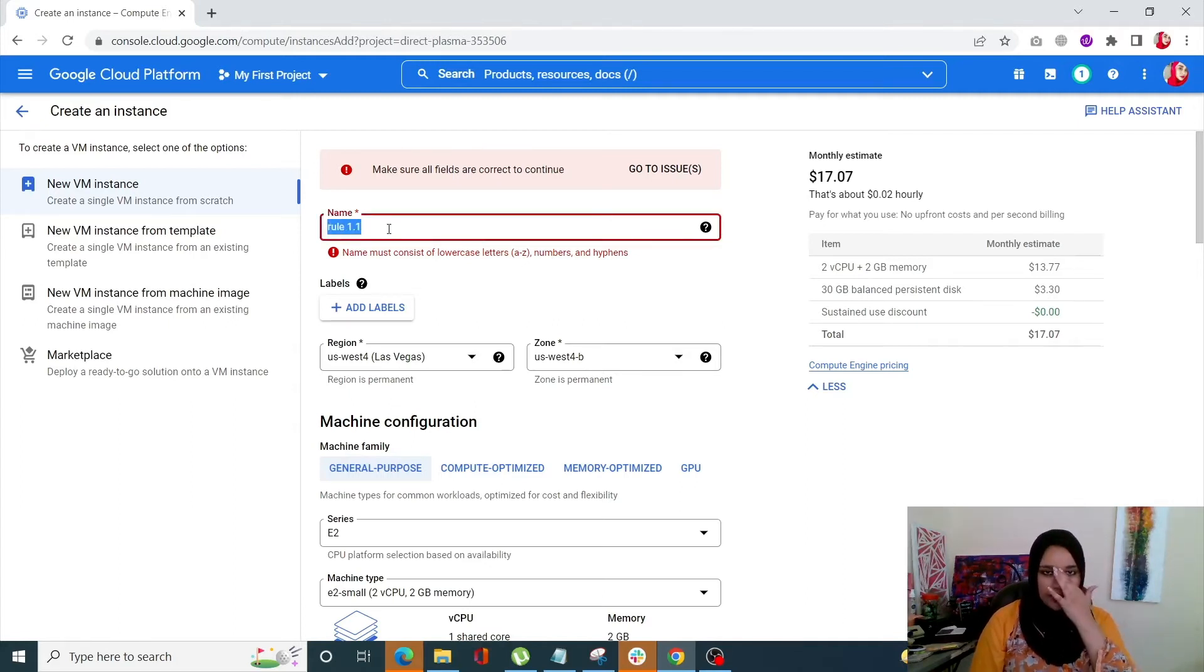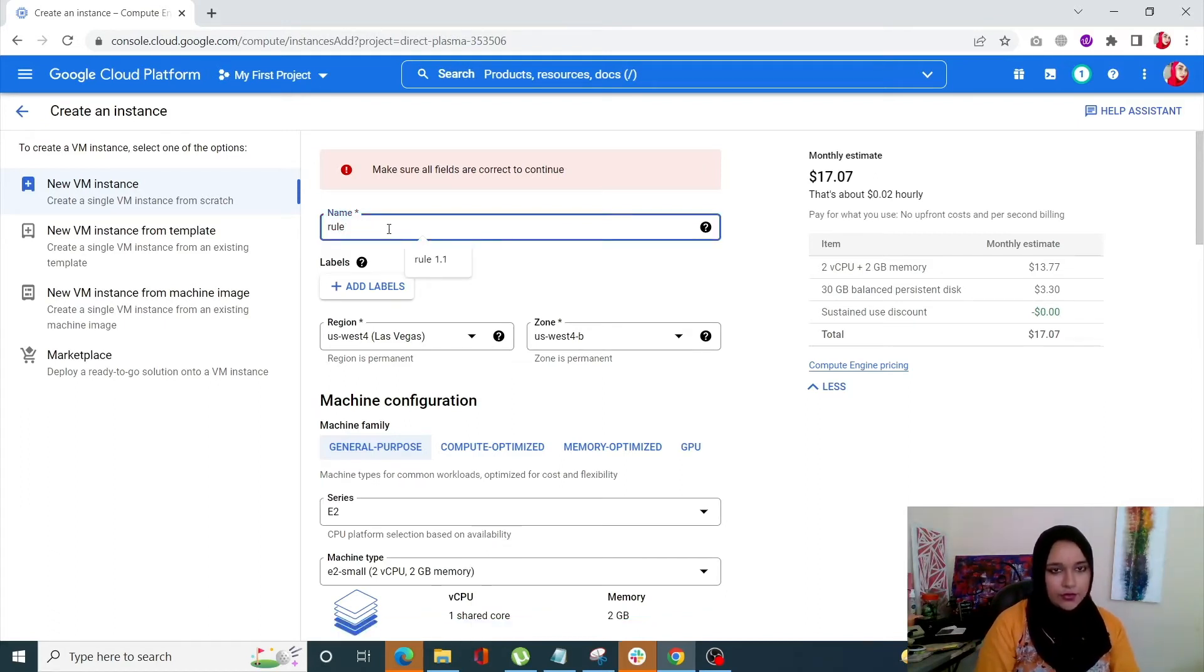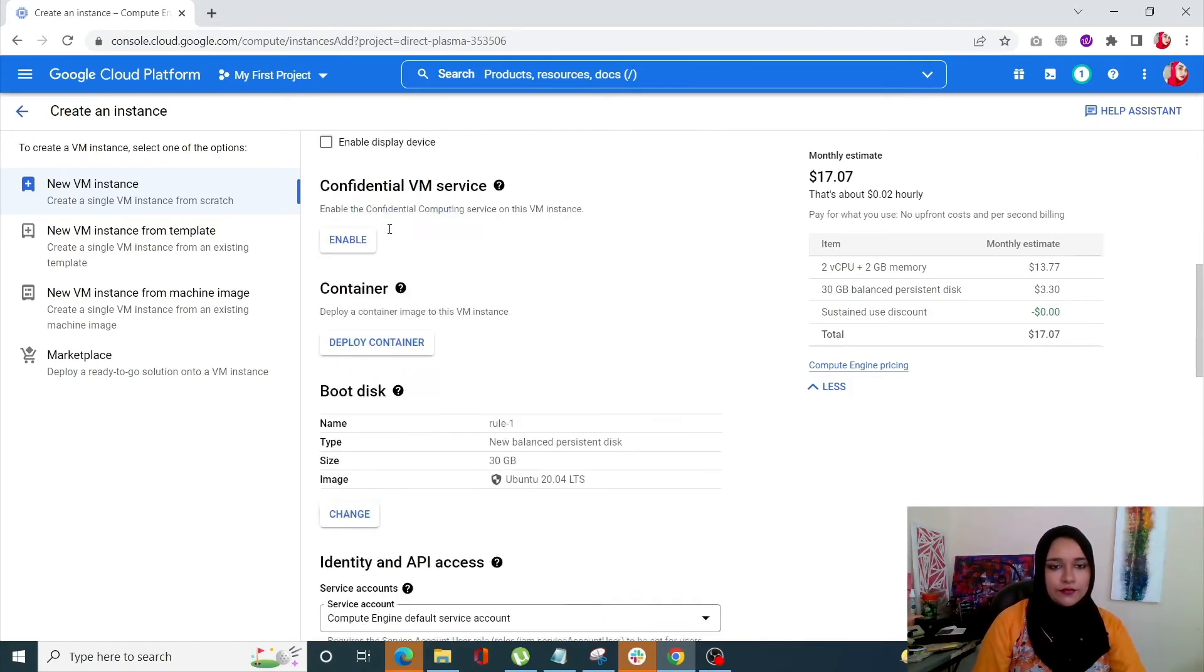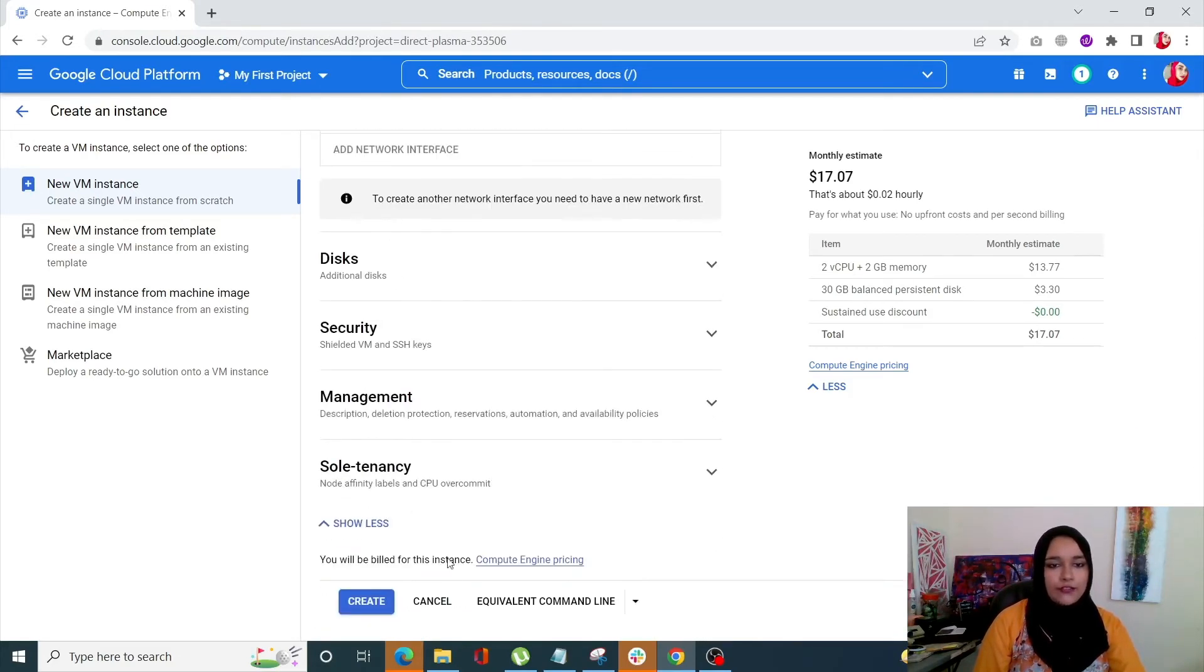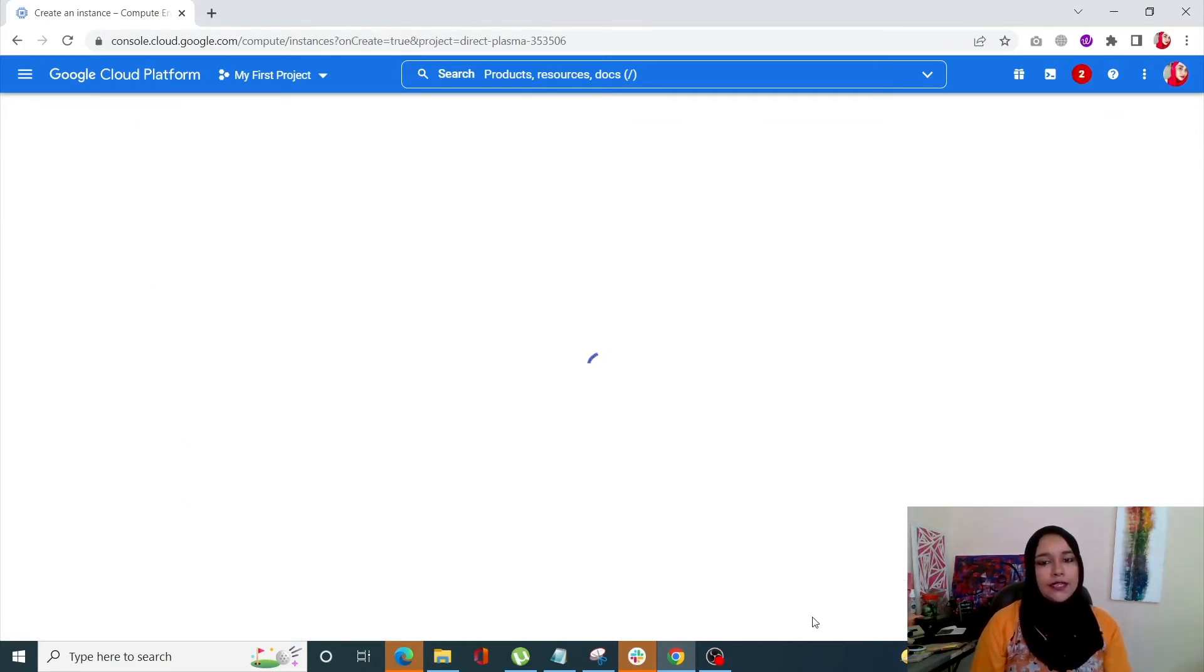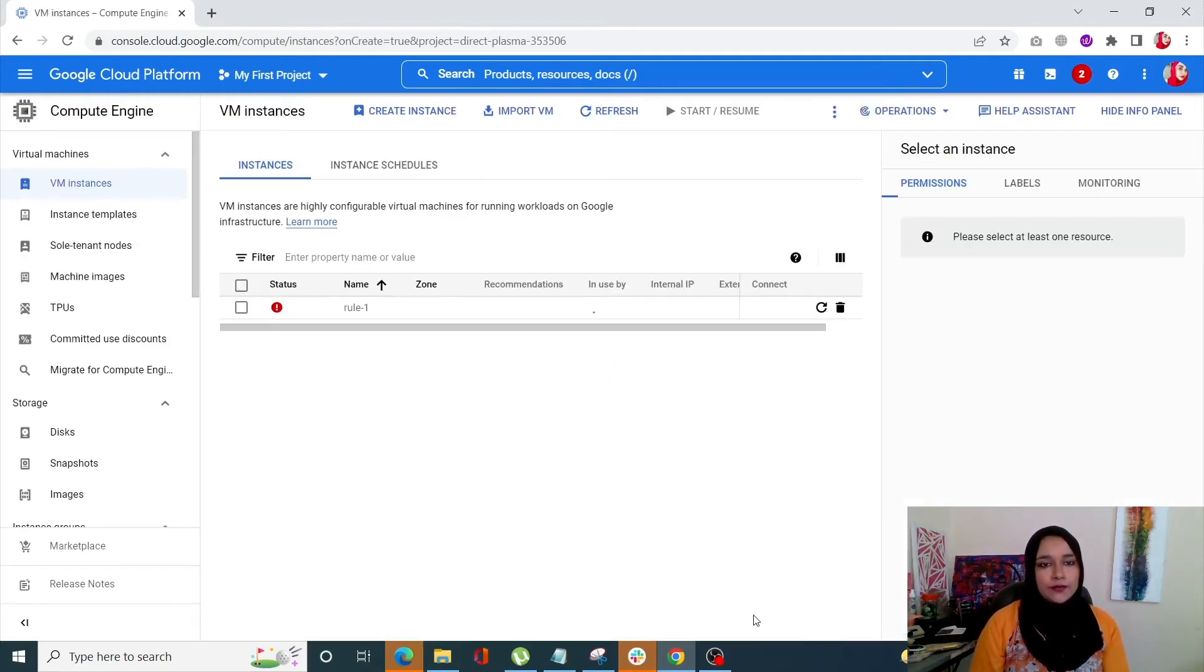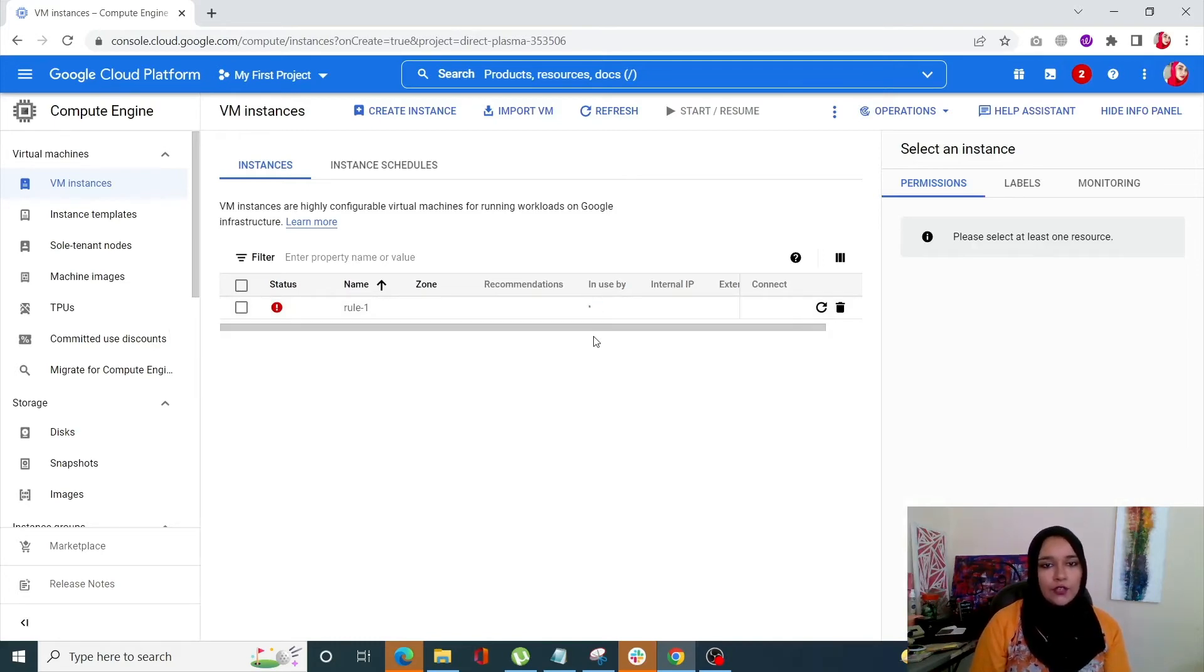So we will name this rule1. So make sure that everything is correct and click on Create and your VM will be created. Your instance is created. So we'll just wait for it to be completed.